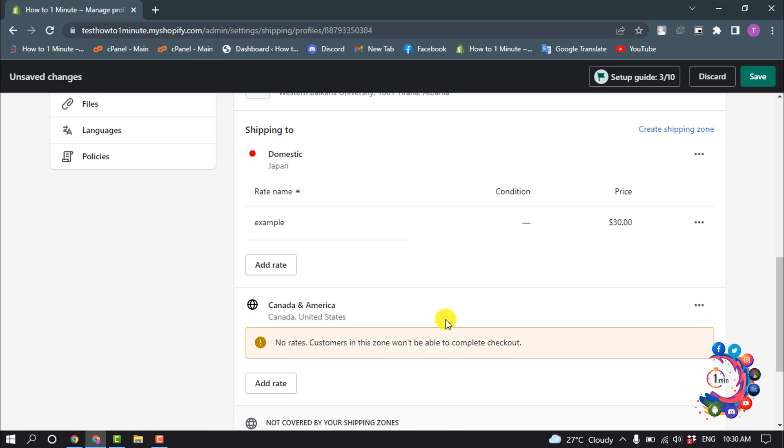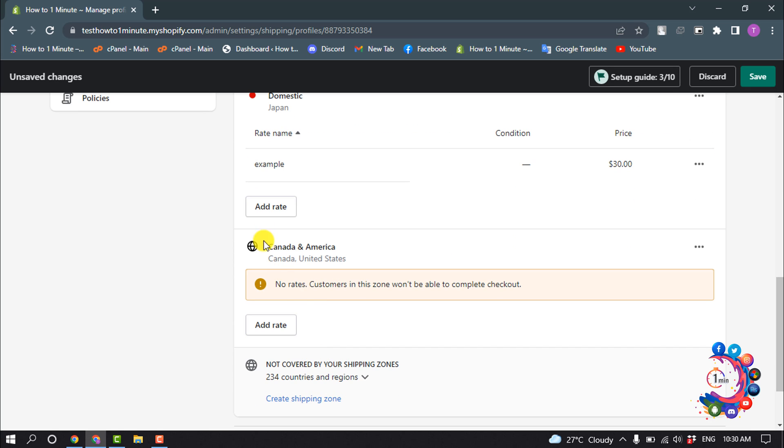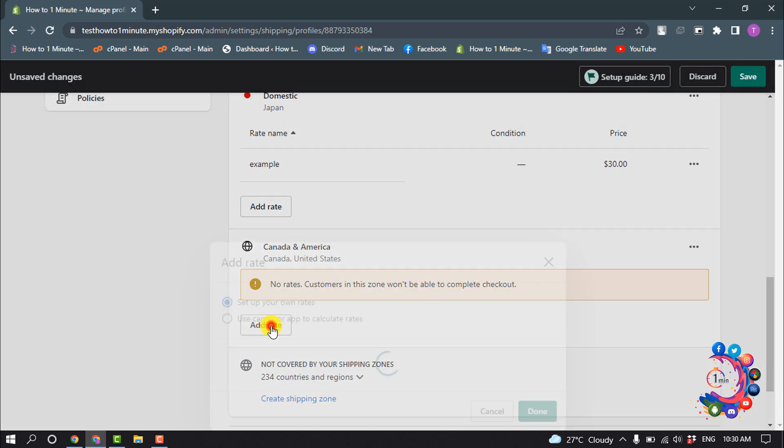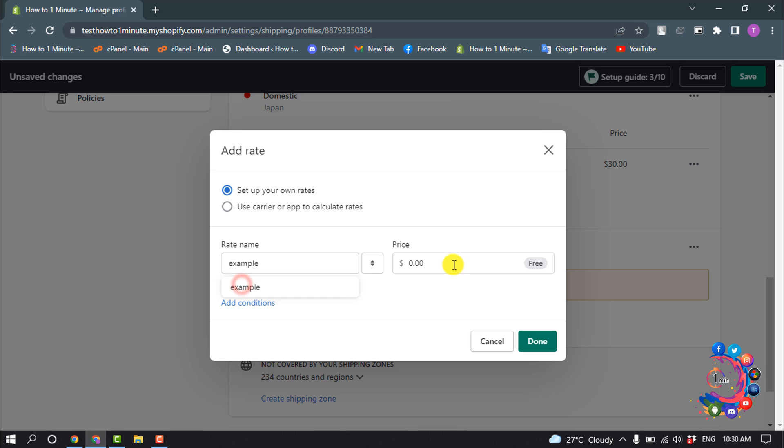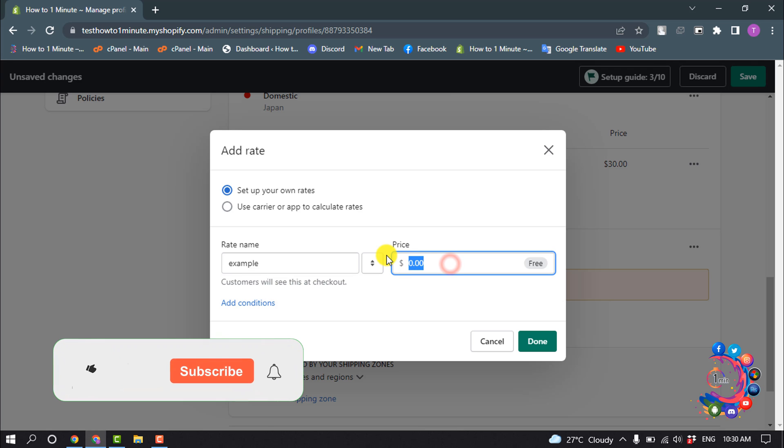So here we can see the international shipping option has been added here, Canada and America. Now let's add a rate for this international shipping zone. Click on Add Rate and you can set up your own rates. Give the rate name and give the amount.